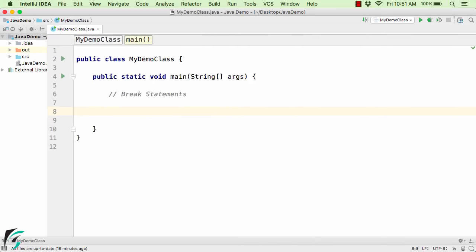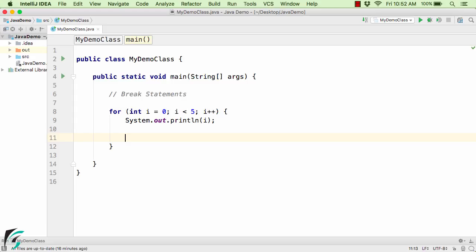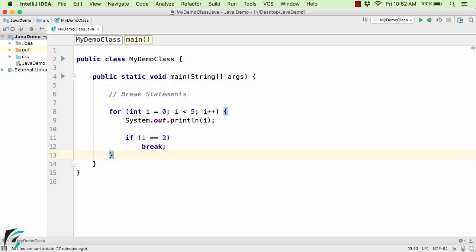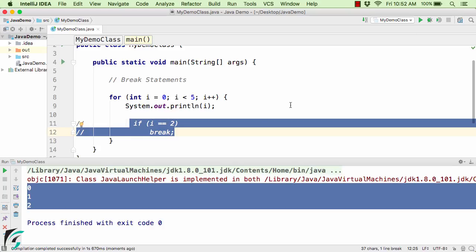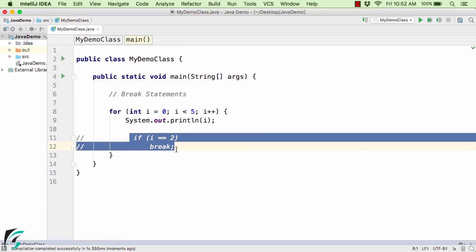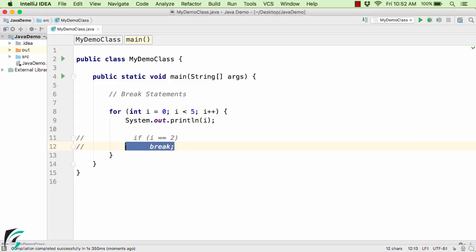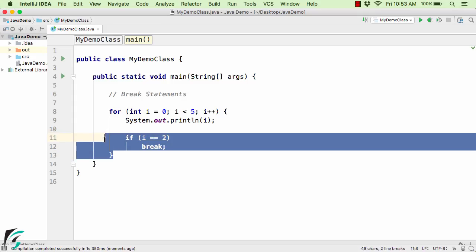Here I will mimic the same program from the slide — that is, print all the values till 2. Here is our for loop: int i equal to 0, i smaller than 5, increment the counter by 1, and simply print the counter variable. Now if the value of i is equal to 2, then simply break out of the loop. Running the code, we get 0, 1 and 2 as the output. If I comment out the break statement and run again, we get 0 to 4 as the output. As an assignment, try writing the same program using the while loop and do while loop.